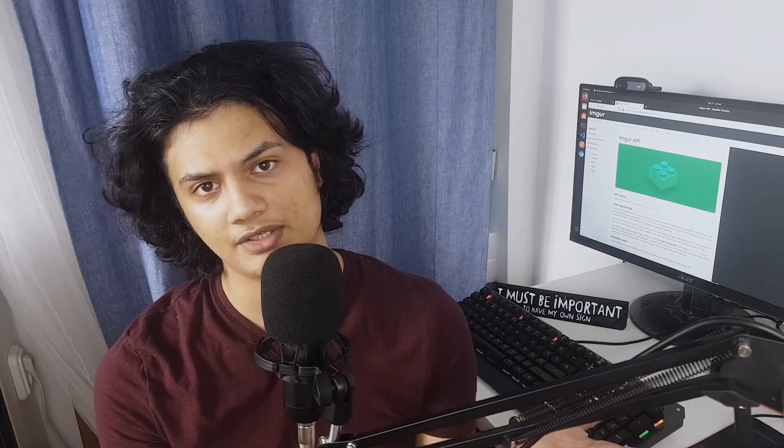Hello citizens of the internet, I'm Tom Scott, the North African, and I'm a software engineer and student. Today I'd like to discuss two topics that somehow connect to each other: image hosting and APIs.